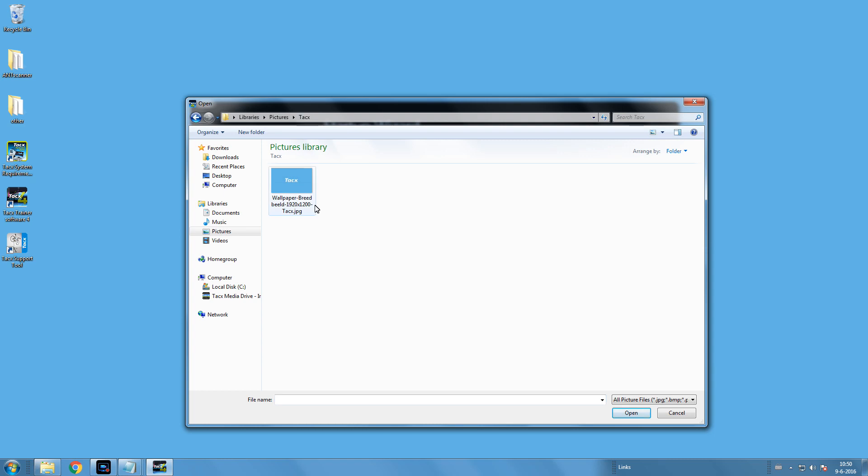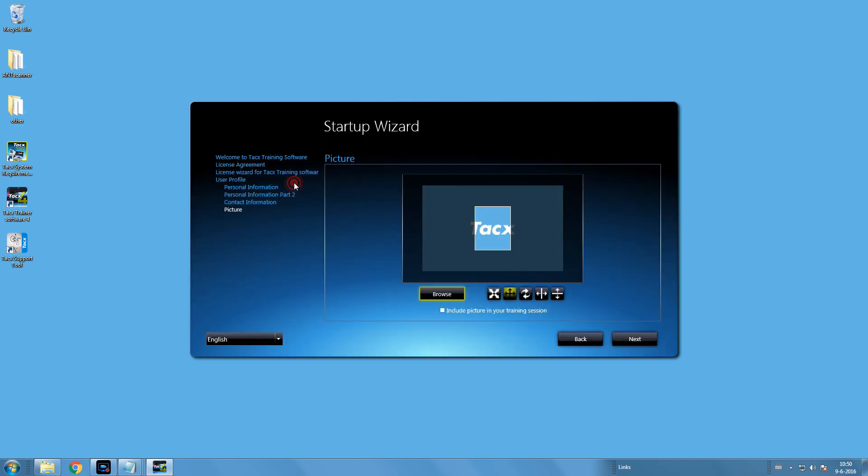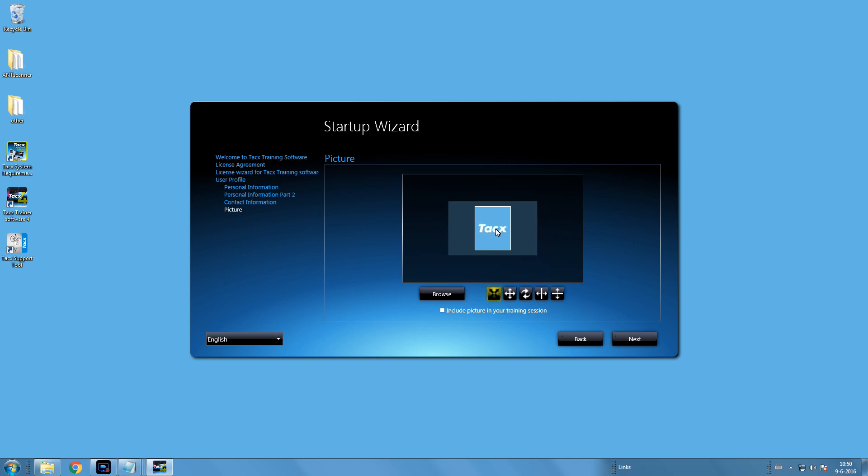Here is how to add a picture. You can zoom in and out and rotate or customize your picture any way you want. Select the box that will add the picture to all your workouts.